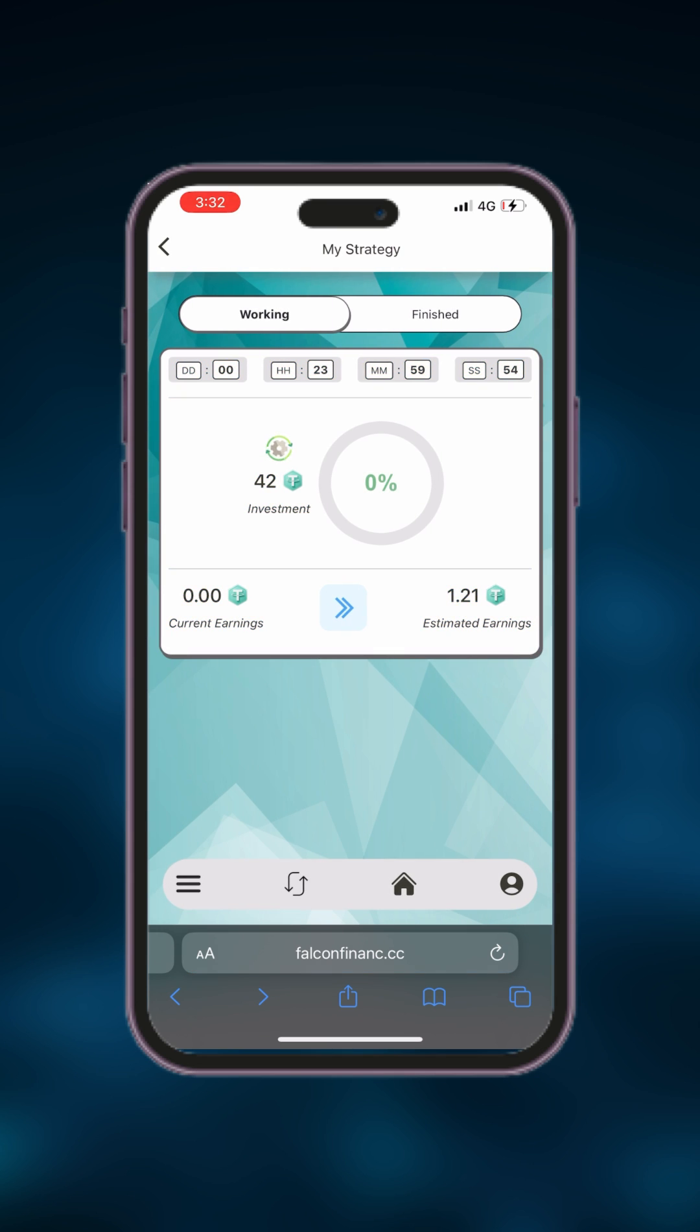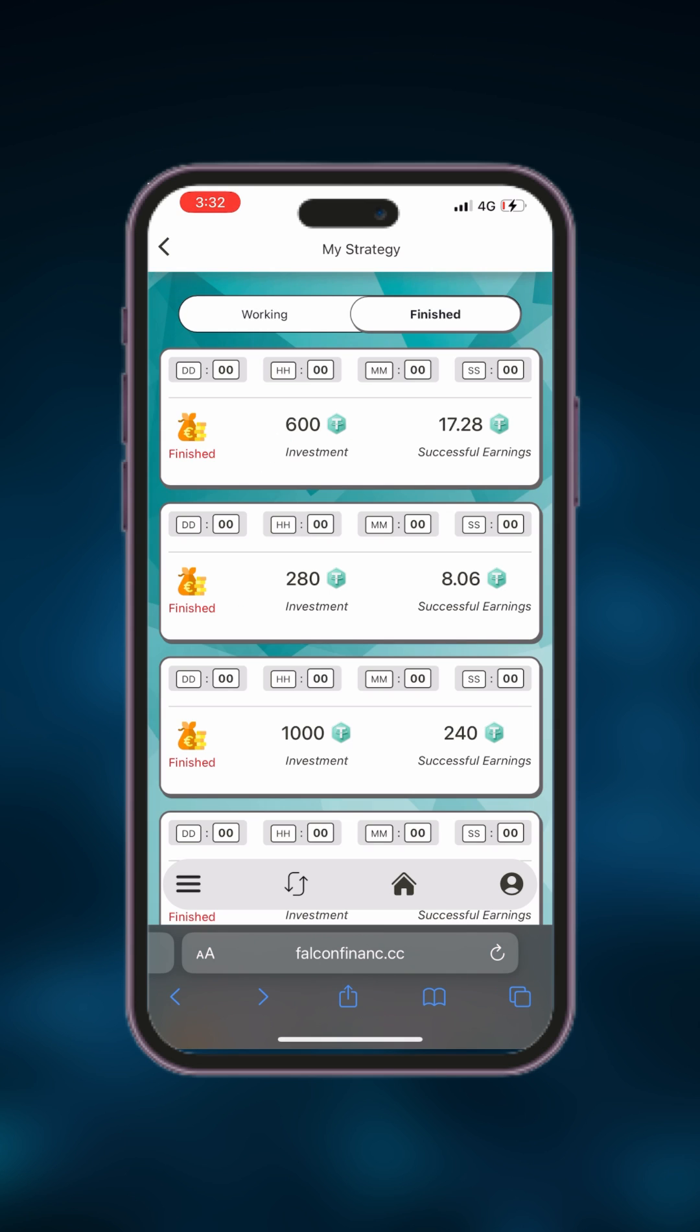If you want to monitor your strategy's performance, simply click on the my strategy button from the home page. On the my strategy page, you can see how your strategy is performing and also review your previous trades.